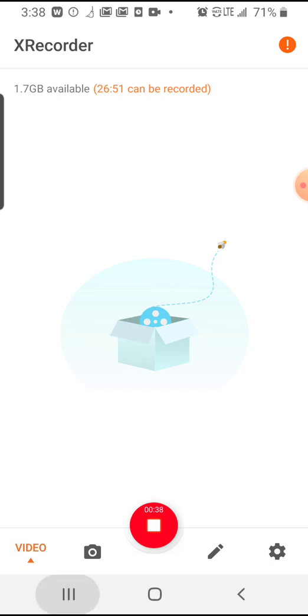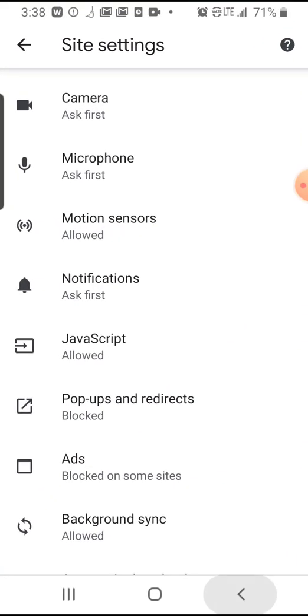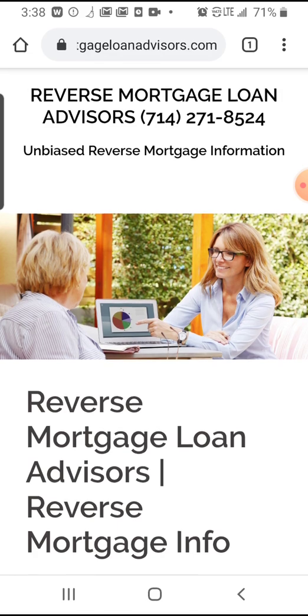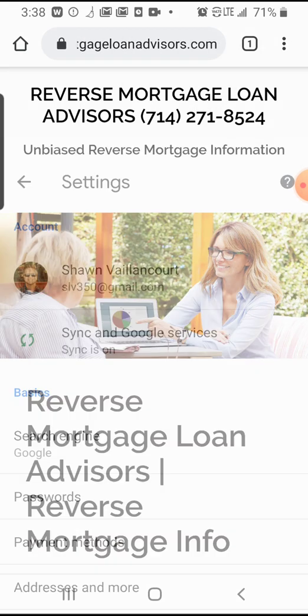So the first thing you'll do is go to your Google Chrome browser. Towards the top right corner, you'll click on the three little dots. Then you'll click on settings,